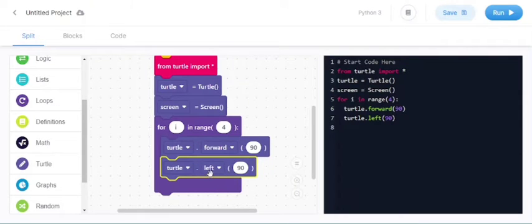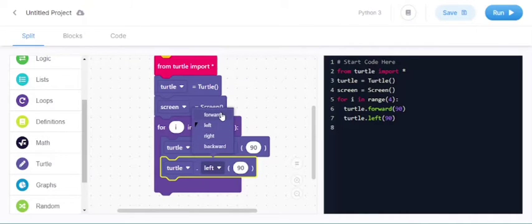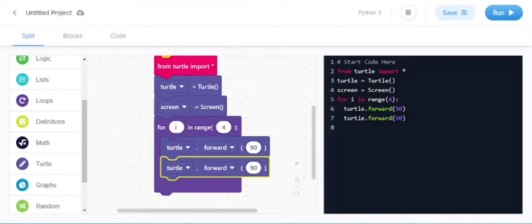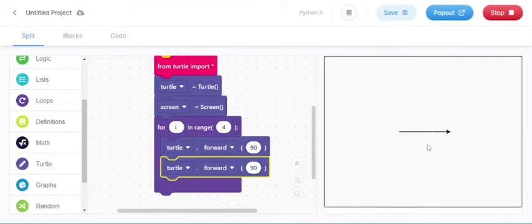Don't forget to keep left because if we keep both forward then the line will go straight. Let us check if we keep the forward what will be the output. Let us run. See it is going like that.